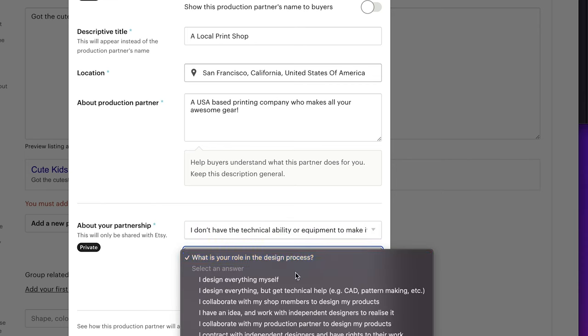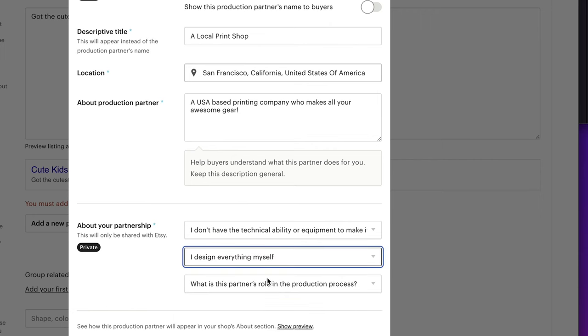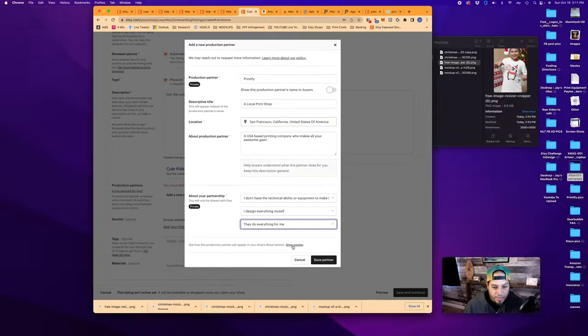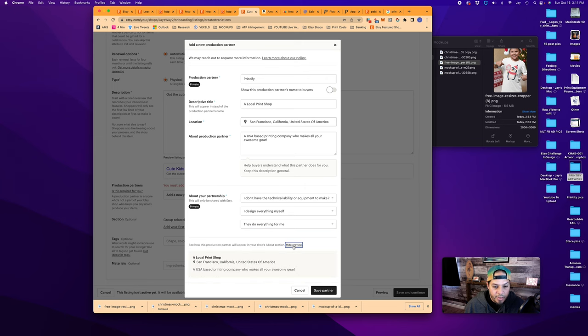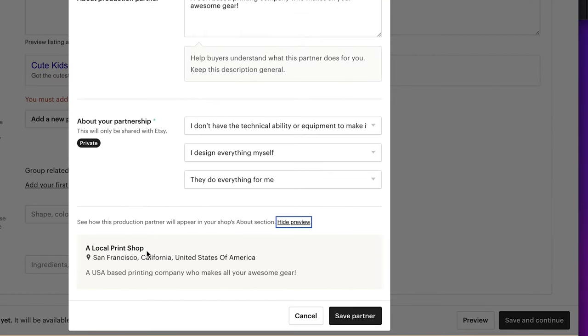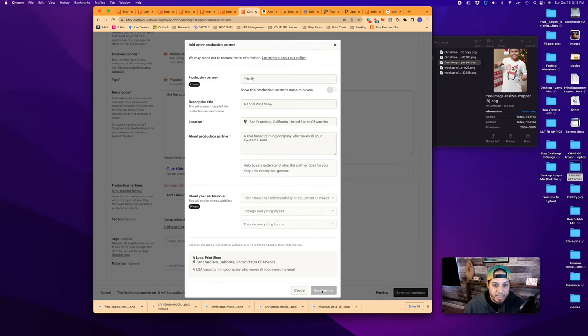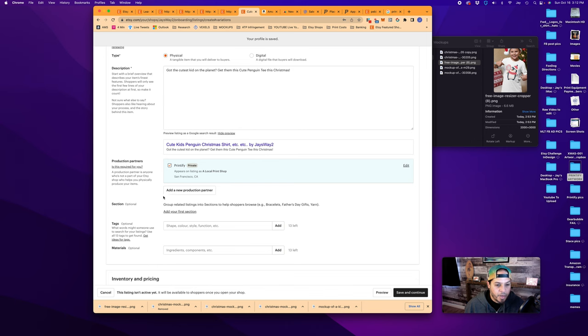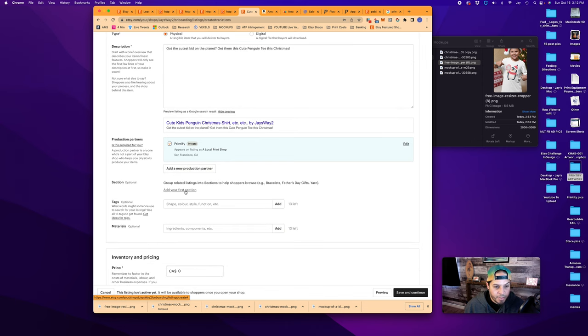Why are you working with this partner? I don't have the technical ability or equipment to make it entirely by myself. I would put this one for this. What is your role in the process? If you're the designer, you can say I design everything myself. What is the partner's role in the production process? They do everything for me. You can see how it'll look. A local print shop. Now you can say partner. We must add the partner. So we will tick that box now.